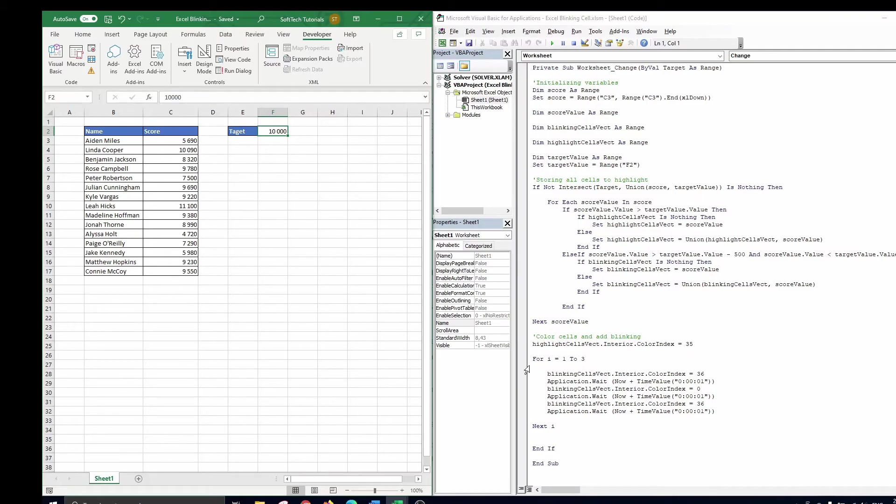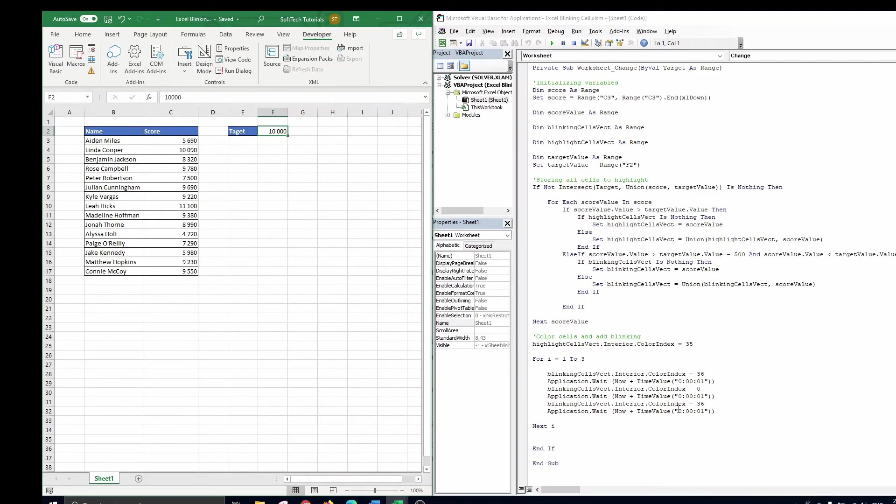Finally, the for loop makes the cell in the blinking cells fact yellow, then white, then yellow again, which creates the blinking. We do this three times as the for loop runs till 3. After the blinking, the cell stays yellow as this is the last color chosen in the loop.